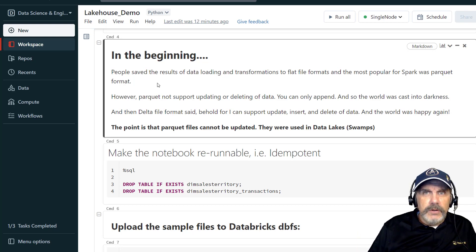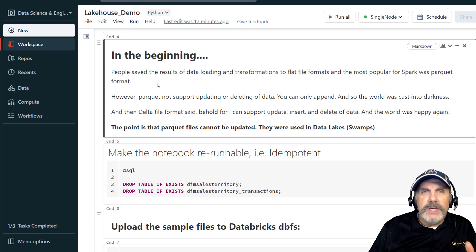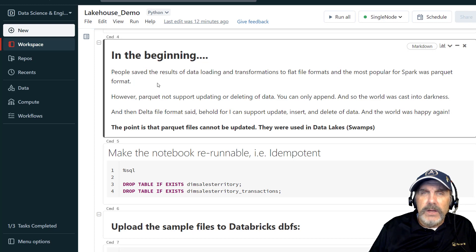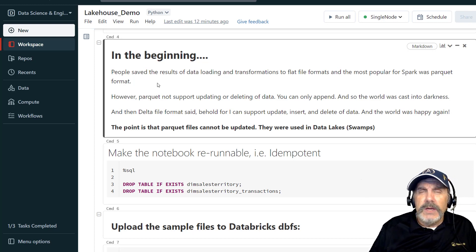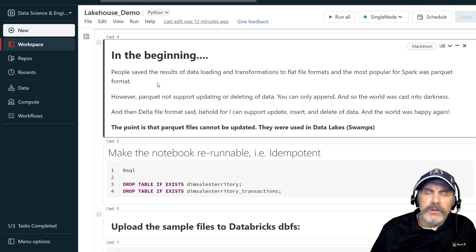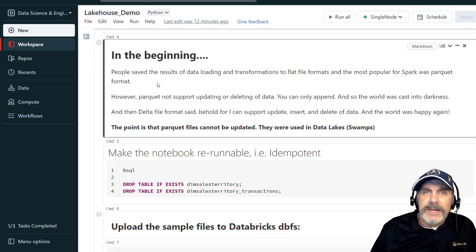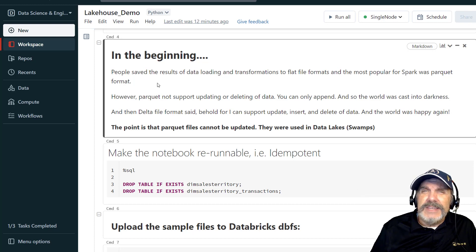A few years ago Databricks realized they had a problem: they couldn't just insert, update, and delete. In other words, they couldn't maintain data the way relational databases do — and this is a problem because what are we trying to do really with a data lake? We're trying to replace a data warehouse. Data warehouses are generally built on relational databases which have excellent data maintainability support — insert, delete, change, not a problem — but the data lake didn't work so well with that.